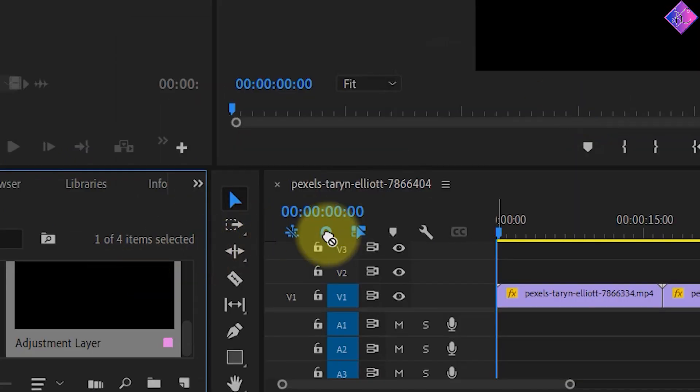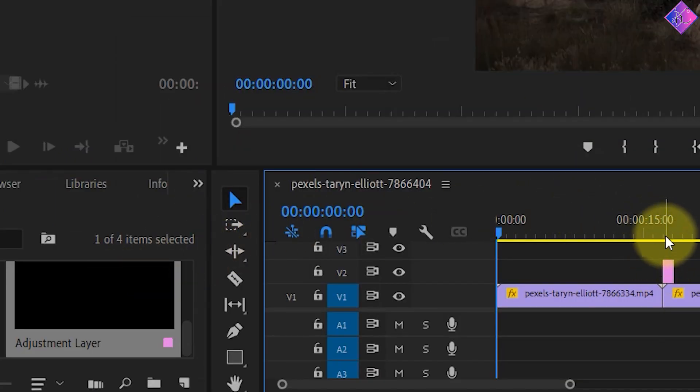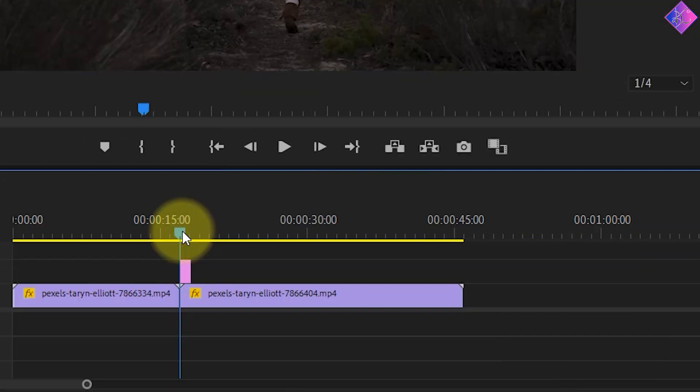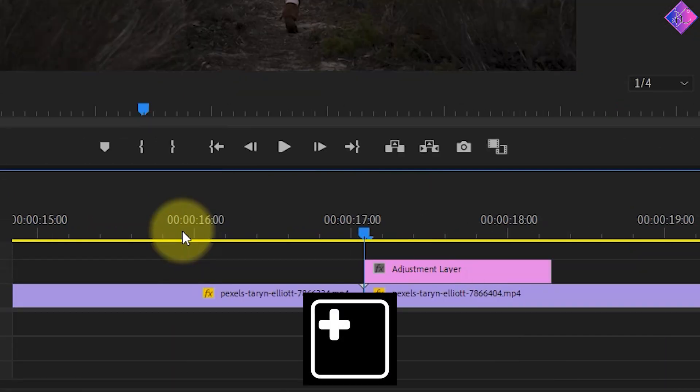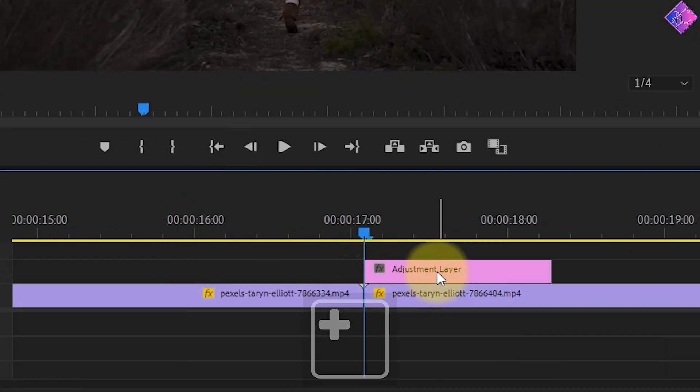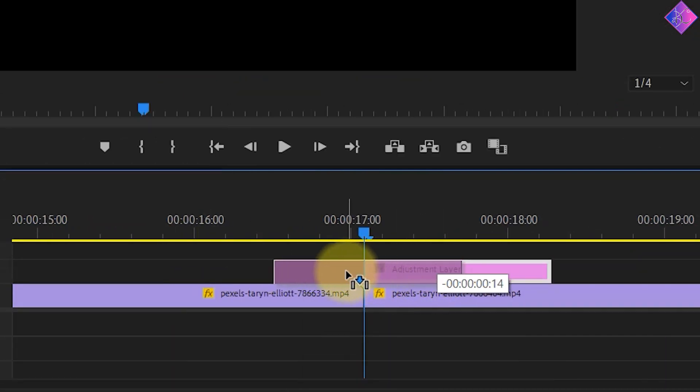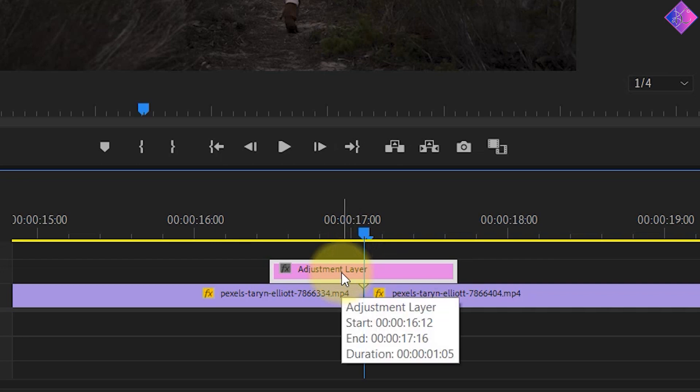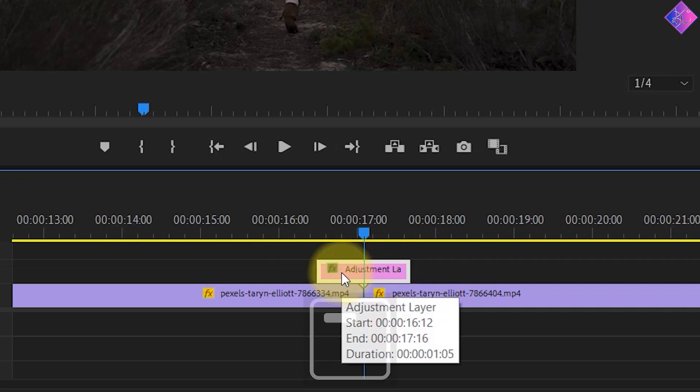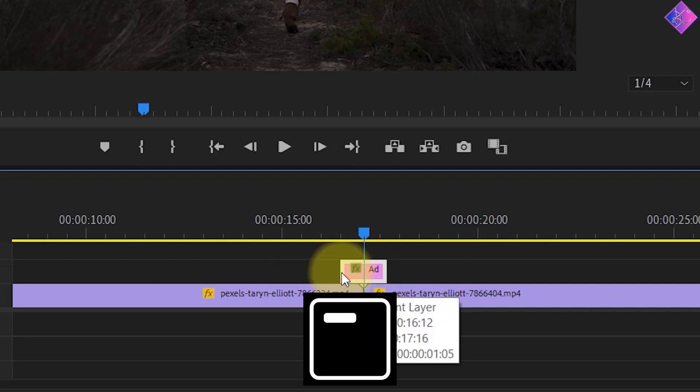Next, drag the Adjustment Layer to the timeline on top of the video clips. I'll zoom in by pressing the plus key so that I can accurately place the Adjustment Layer in between the two video clips. Then I'll zoom out by pressing the minus key.